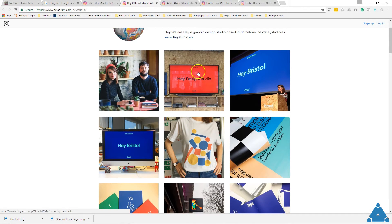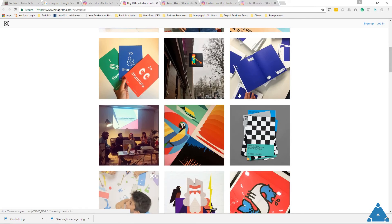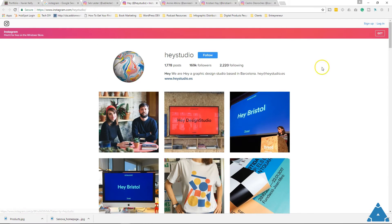Hey Studio is another example — they're more about graphic design and they've created their portfolio on Instagram. This is a good way to direct people even if you don't have a website: just say 'go check out my portfolio on Instagram.' This can include videos or anything you want to show — even if you create handmade items, you can showcase them there using video or photos.